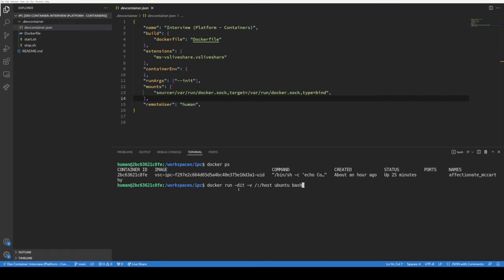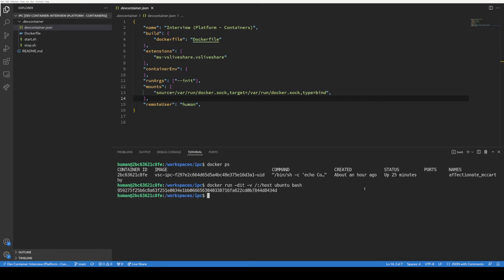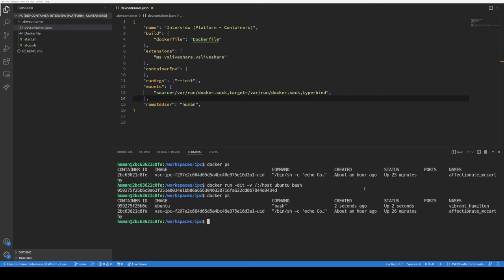Right, and so this docker run command runs as a daemon with a volume mounting root into host on the image of Ubuntu with the entry point of bash. We'll just run that, we get a container, there it is, 959, and we'll just exec into it.